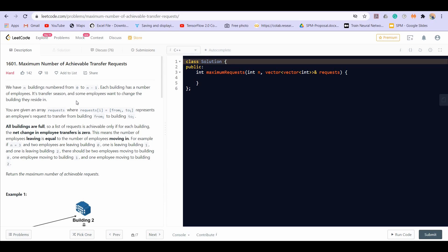All buildings are full. A list of requests is achievable if for each building the net change in employee transfers is zero — meaning the number of employees leaving equals the number of employees moving in. For example, if n equals 3, there are buildings 0 to 2, and we have to return the maximum number of achievable requests.